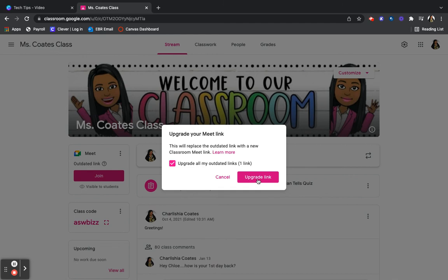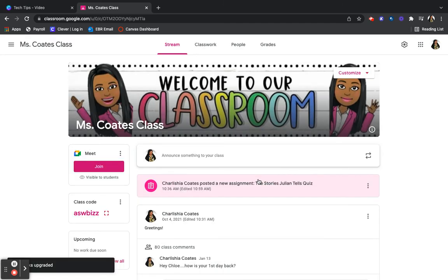So I'm going to click forward to upgrade the link. Now it's not giving me that outdated message anymore, so my link is now updated.